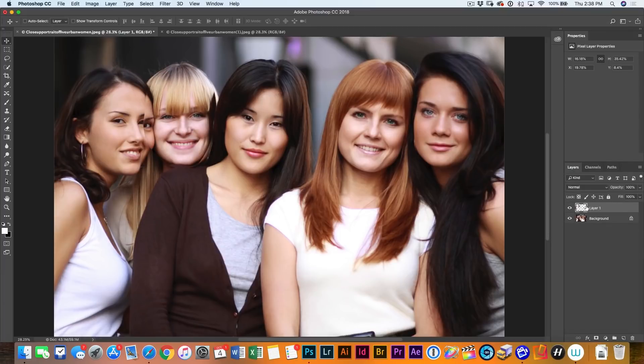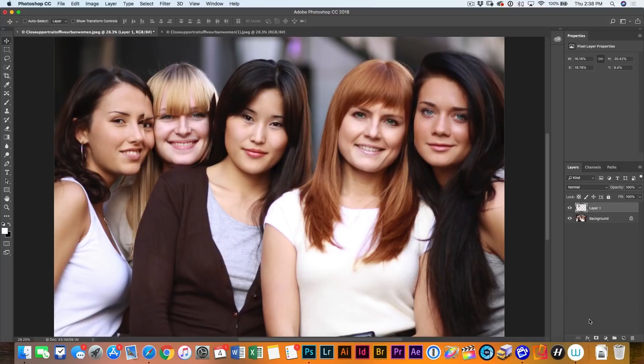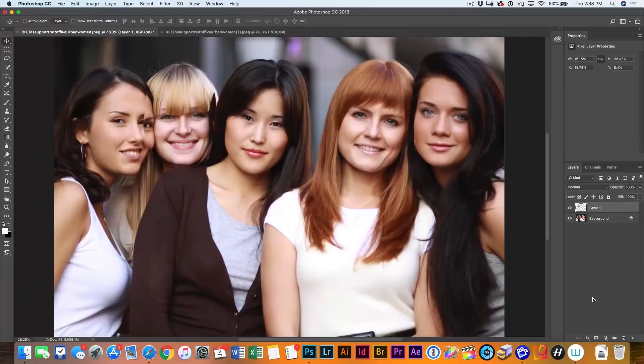So now what we're going to do is create a mask that hides everything. So normally we just click on the layer mask to create a mask. But in this case, what we want to do is create a mask where everything is hidden and then we're just going to paint back in what we want with white.